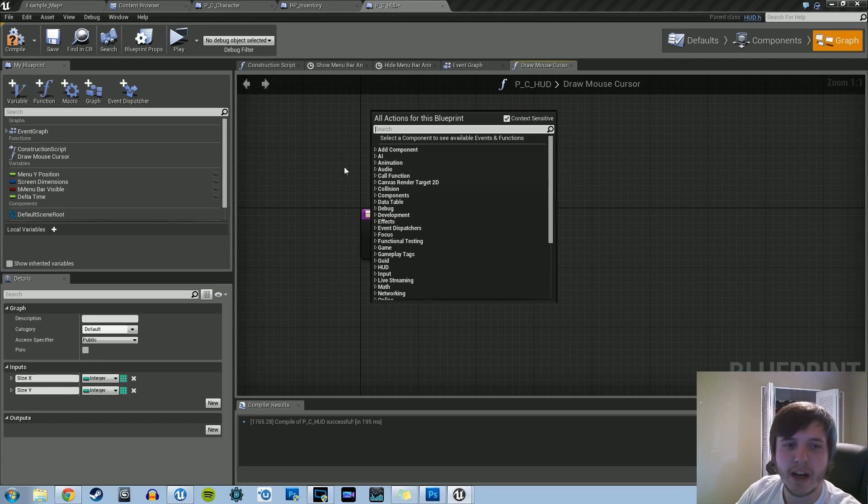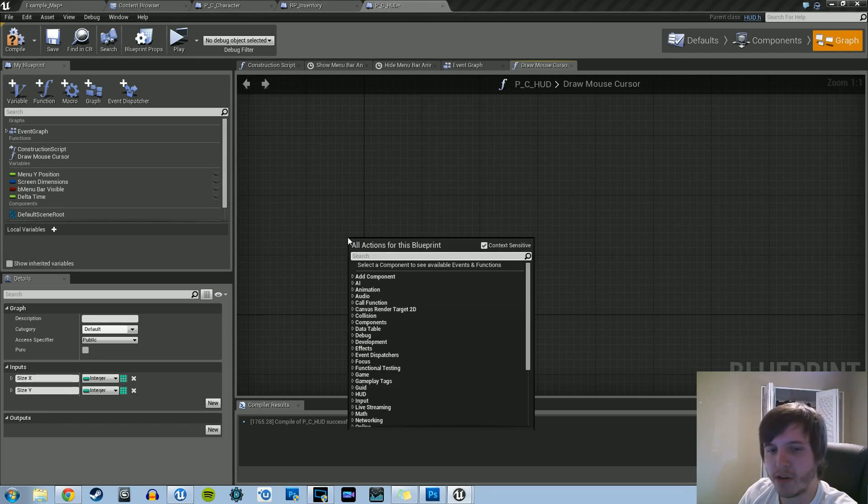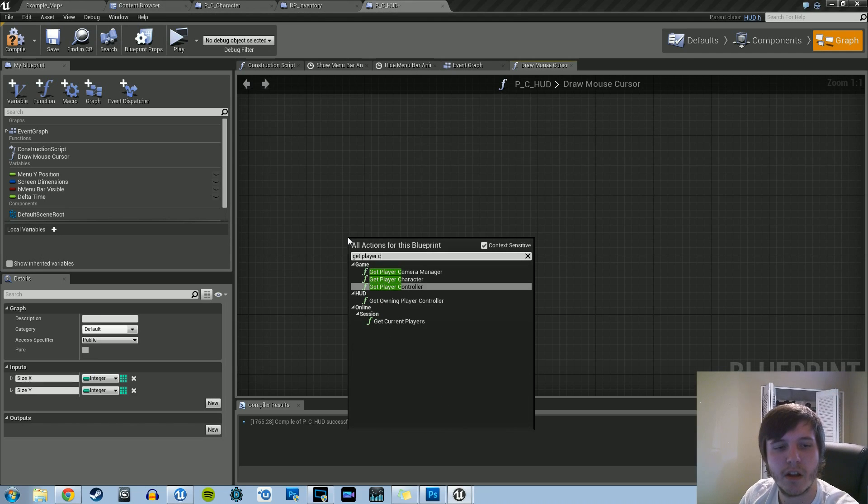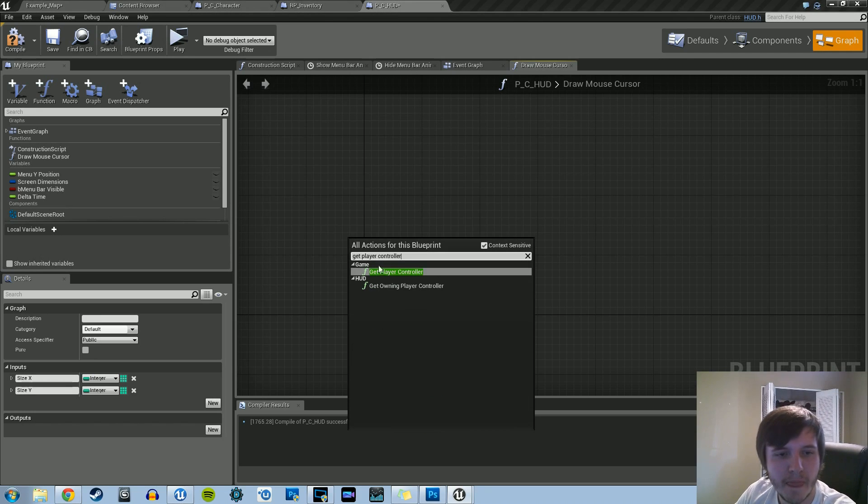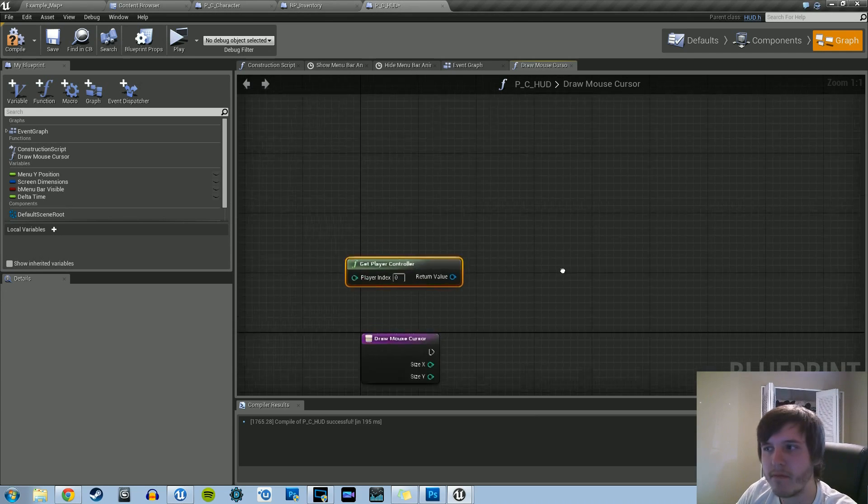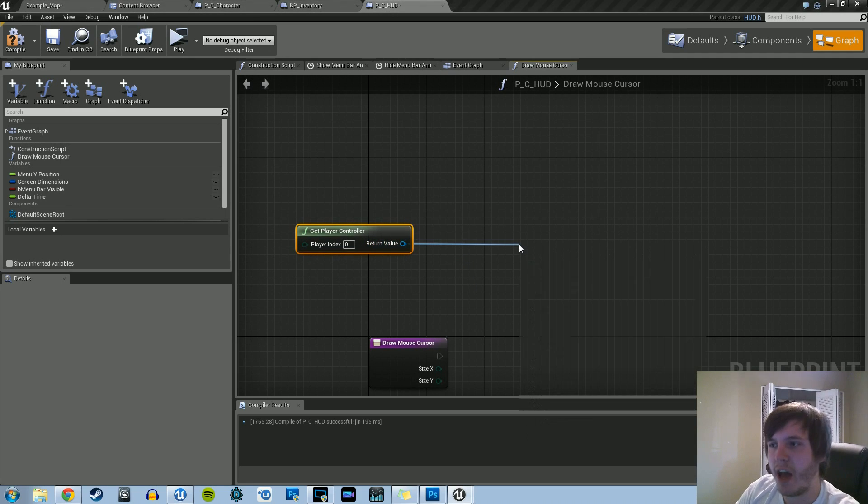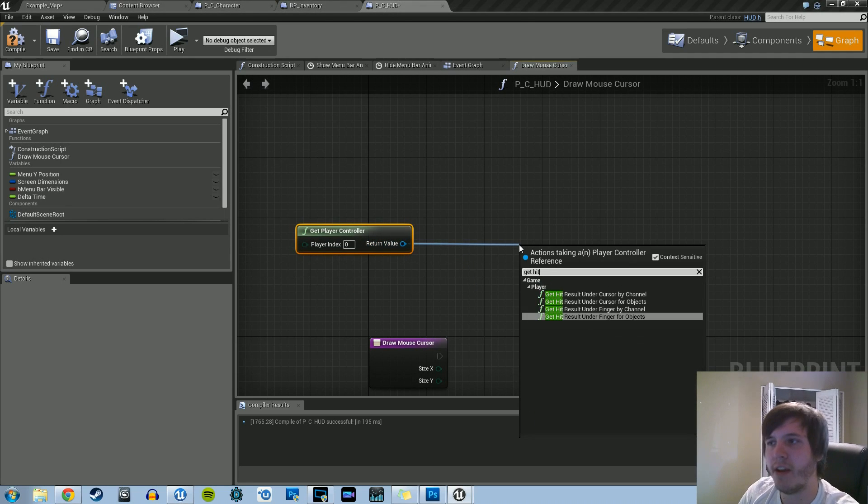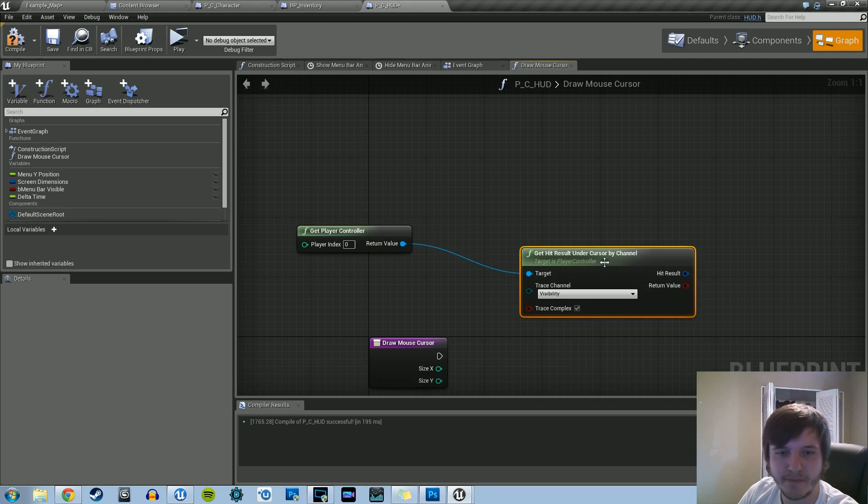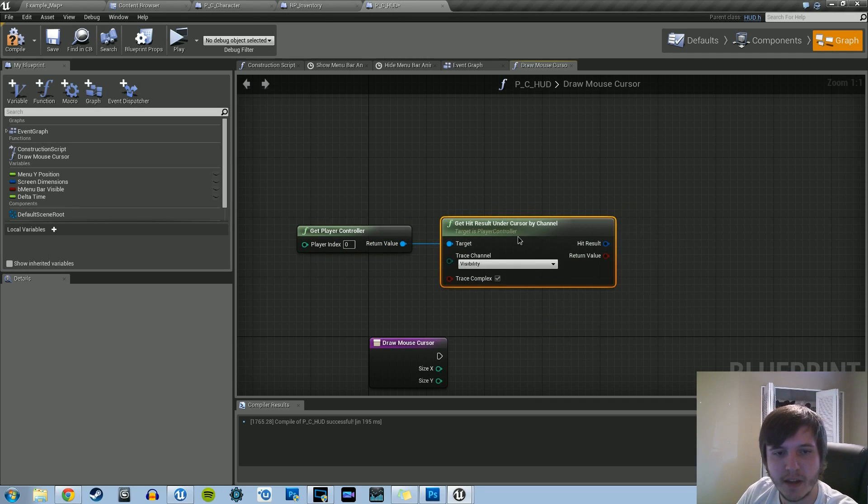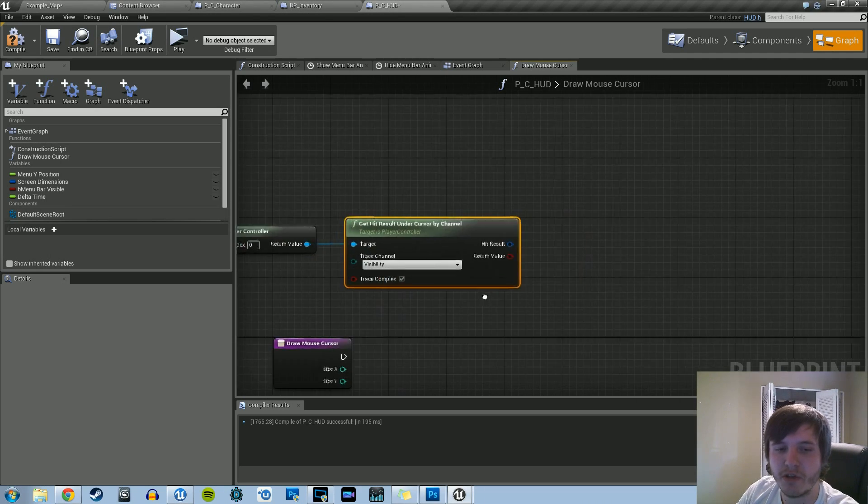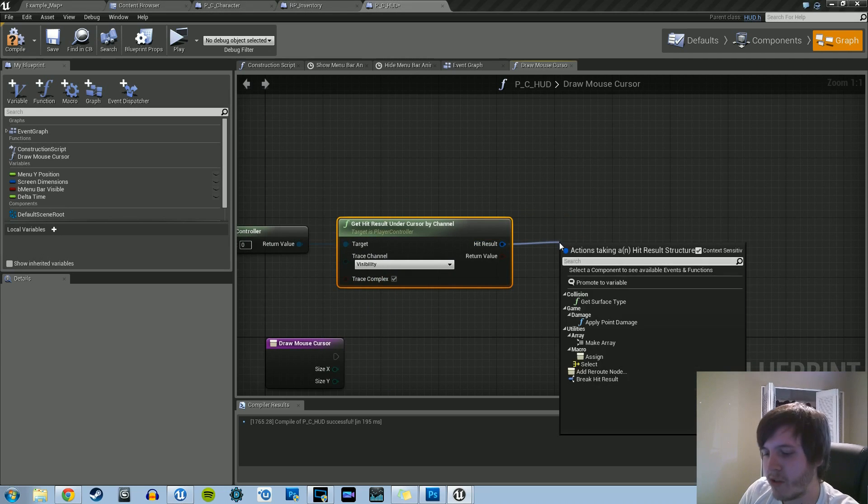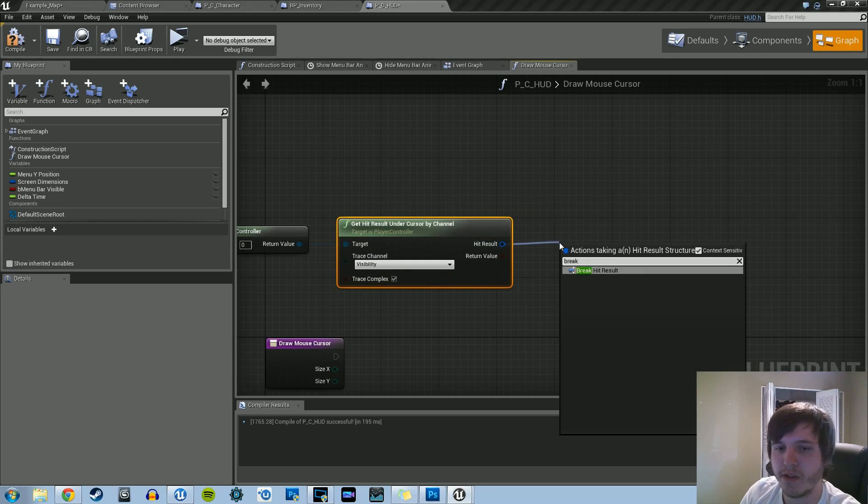But let's first grab the PlayerController. And then dragging out of that, we're going to grab getHitResultCursorByChannel. We're going to leave the trace channel visibility, and we're going to leave the trace complex checked. And then we're going to basically break this hit result.